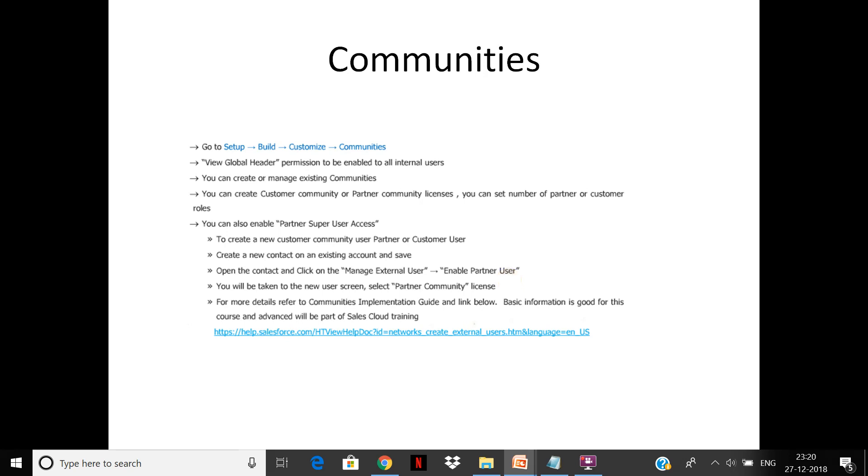You need to create a contact from an existing account, enable the partner, and then it will send login credentials so that user can be created.